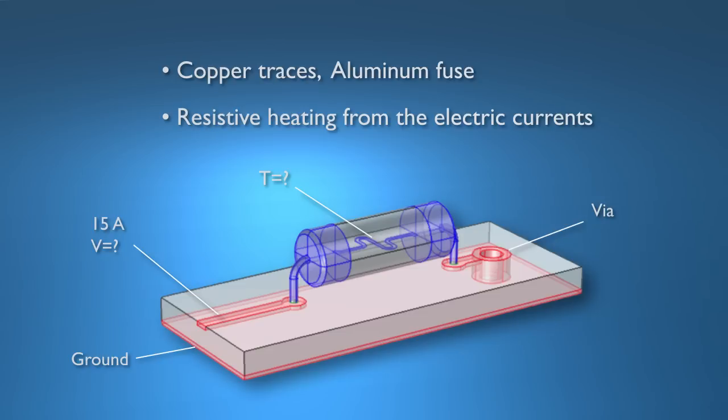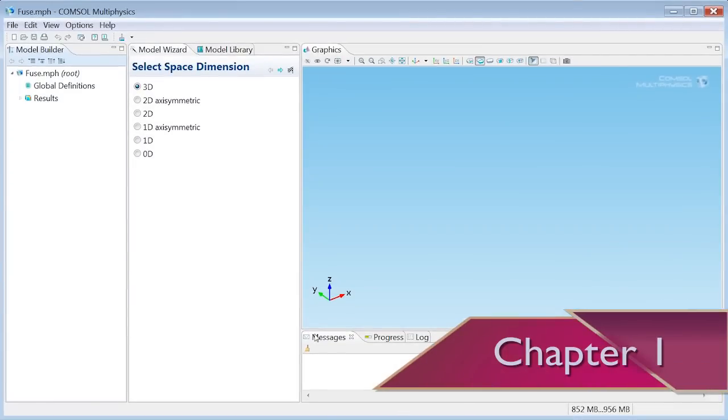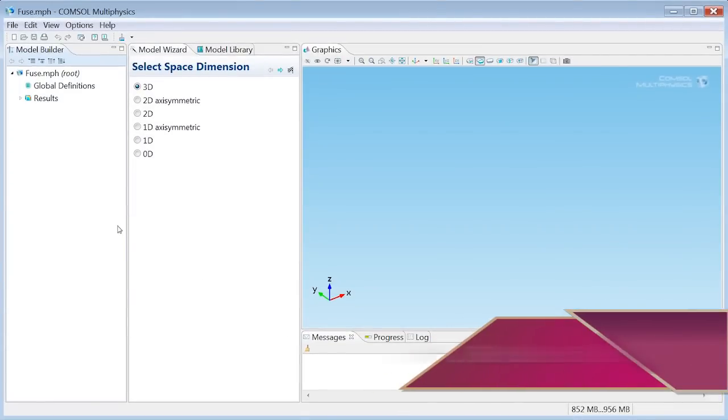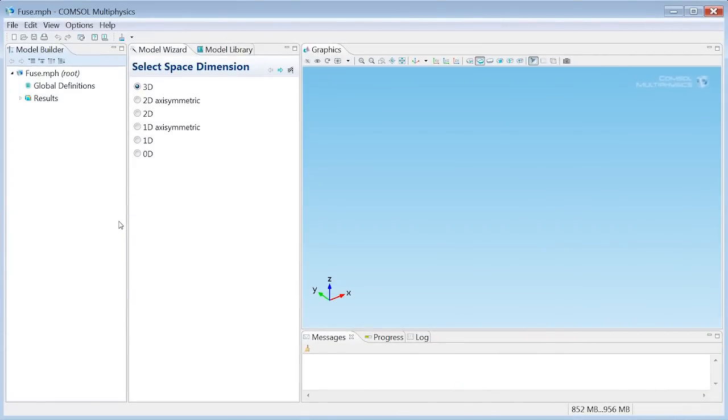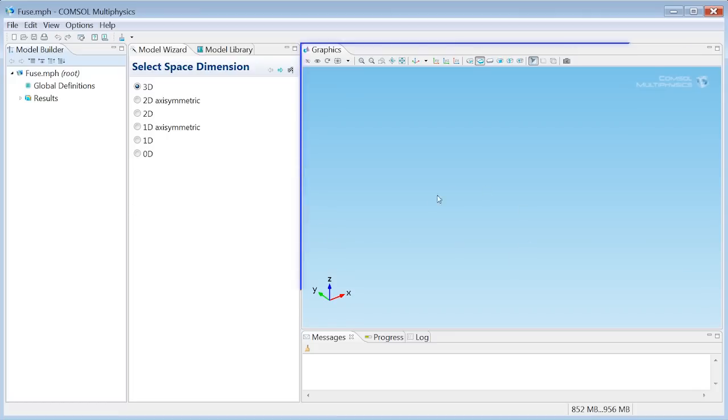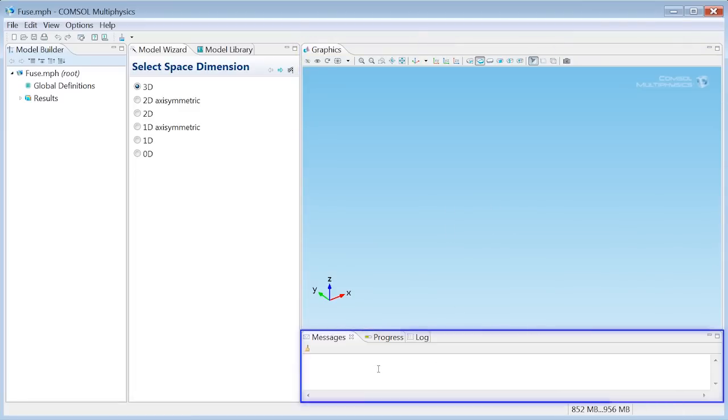Now let's bring up COMSOL. On our left there is the model builder, which is where we'll spend most of our time modeling. So far there isn't much in here, but we'll constantly be adding things. By the end of the session it will contain a complete record of the model. We've got a graphics window as you can see and some message bars as well.